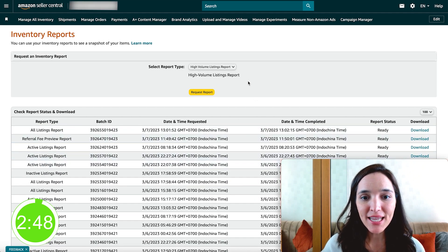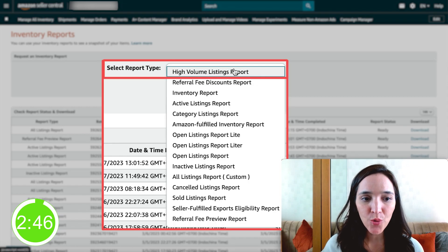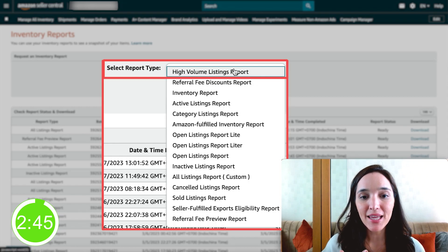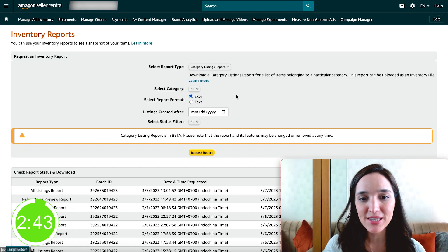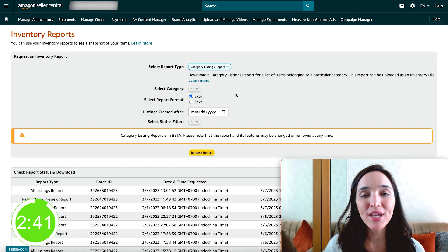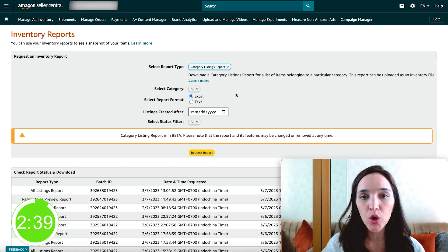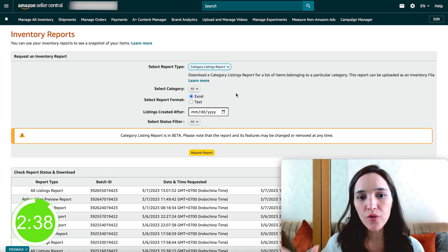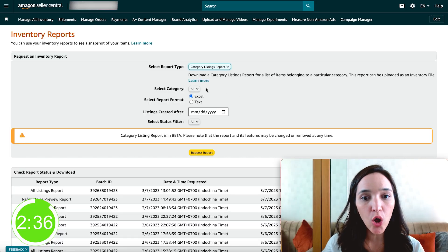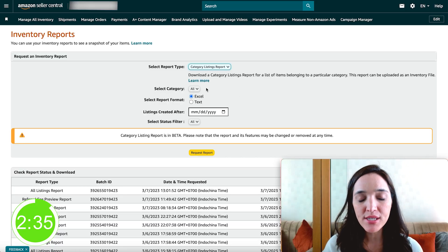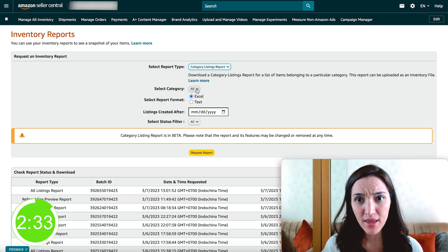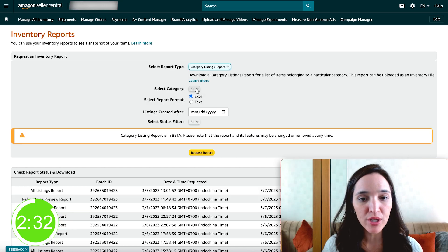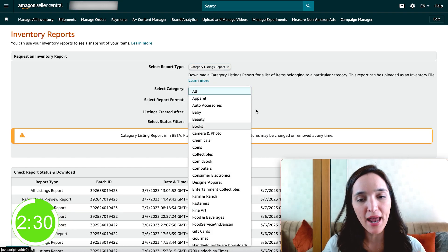Here, click on the dropdown menu and select category listings report. Now you can either choose to download all of your inventory across all of the categories, or if you want to separate them for any reason, you can download different categories.